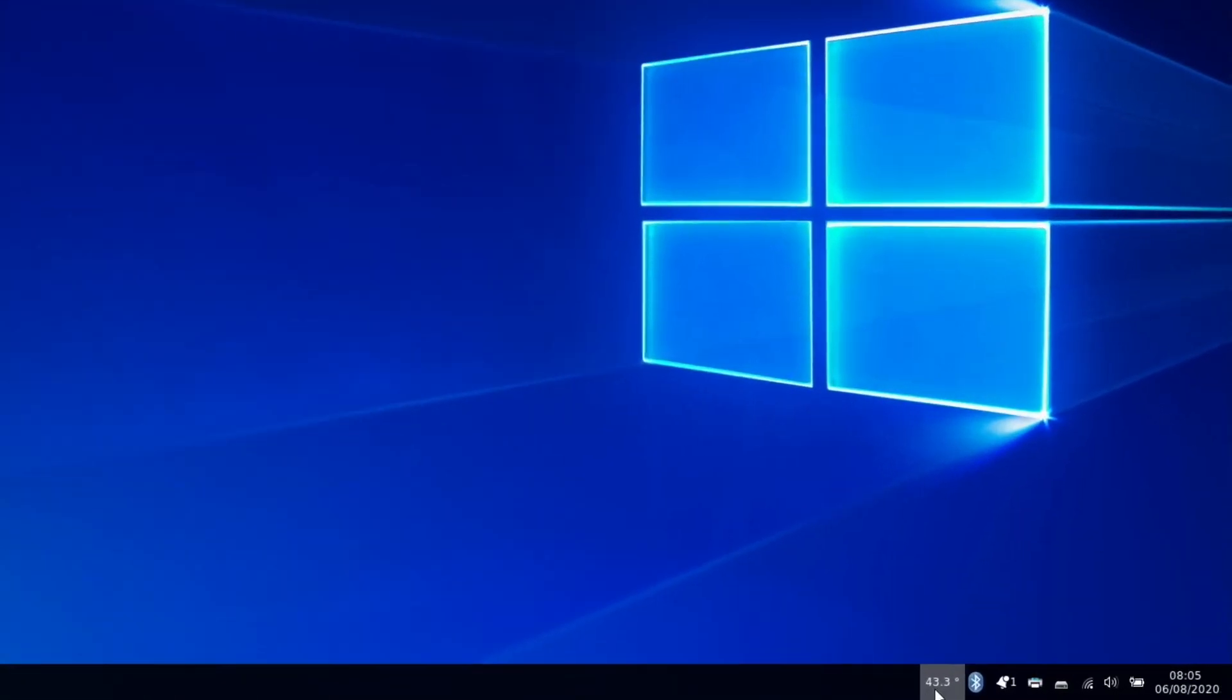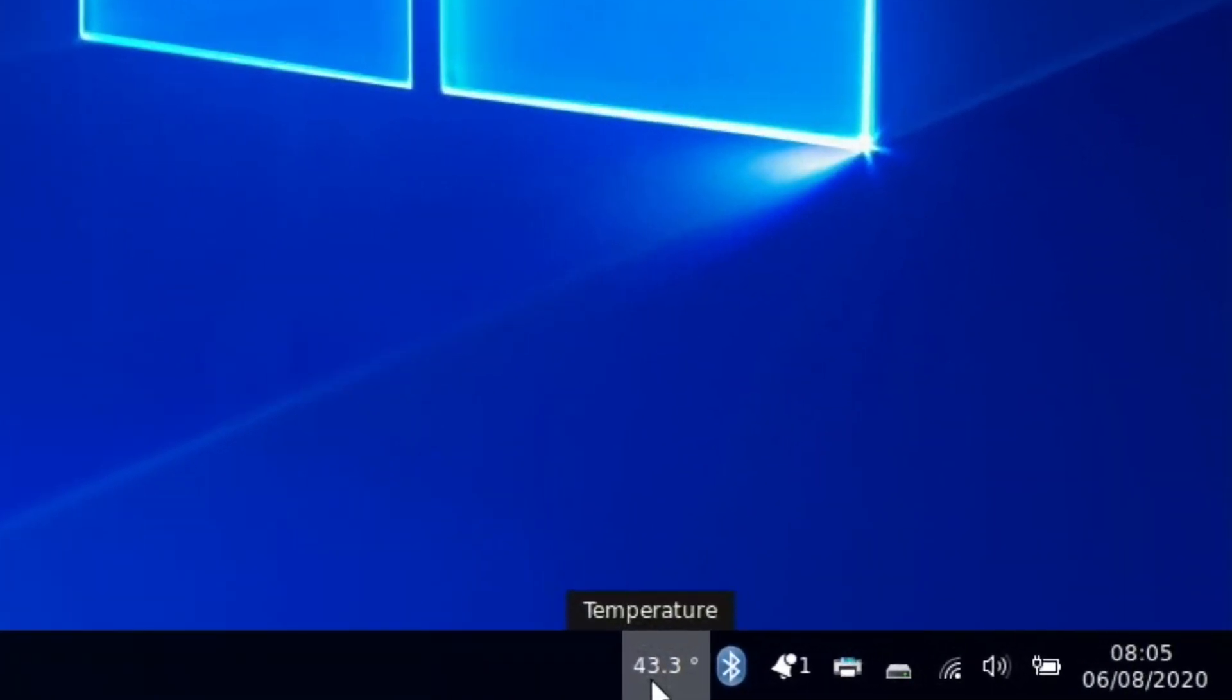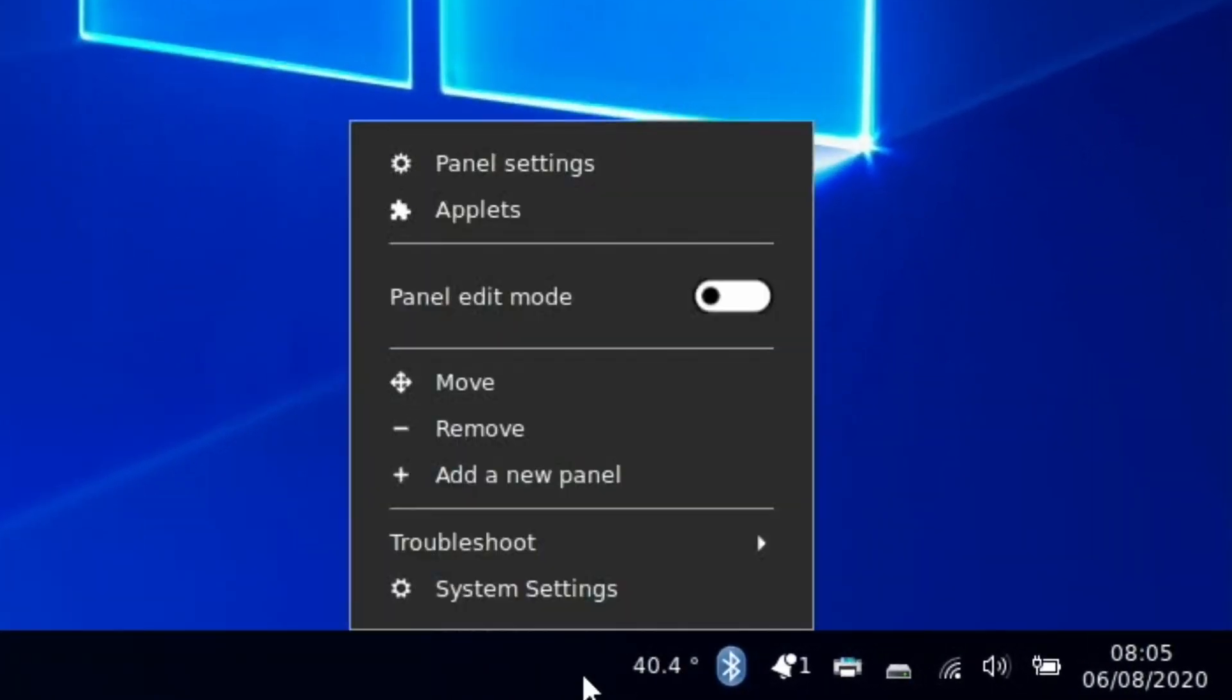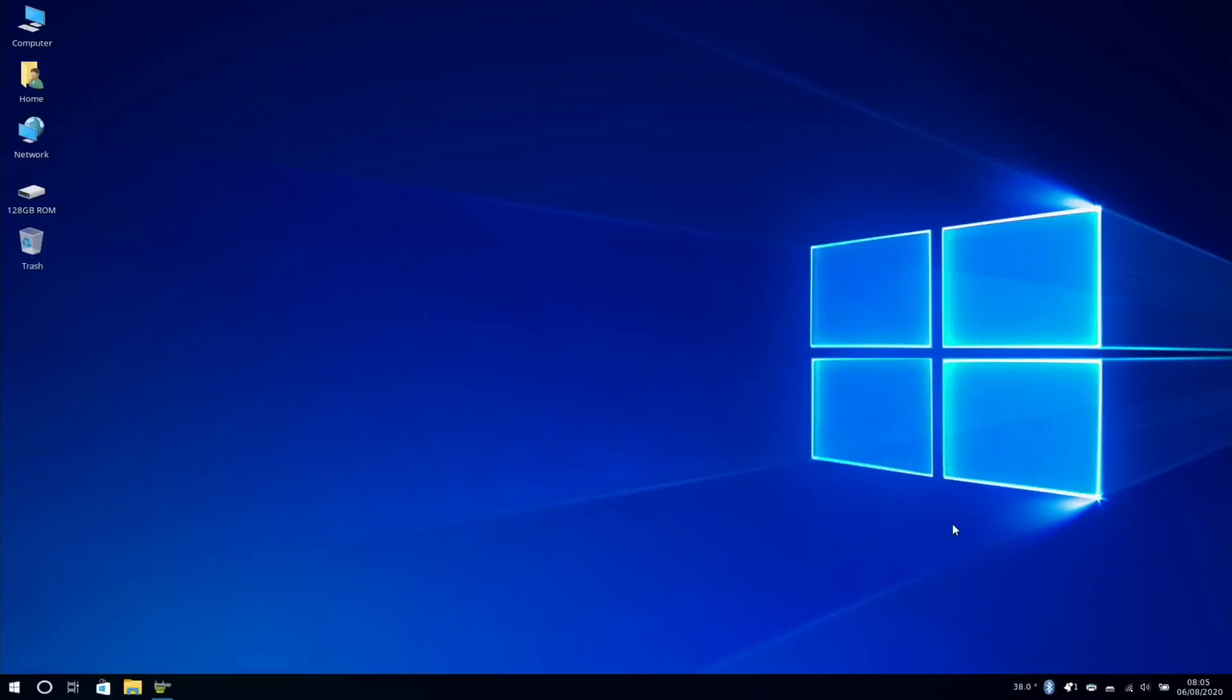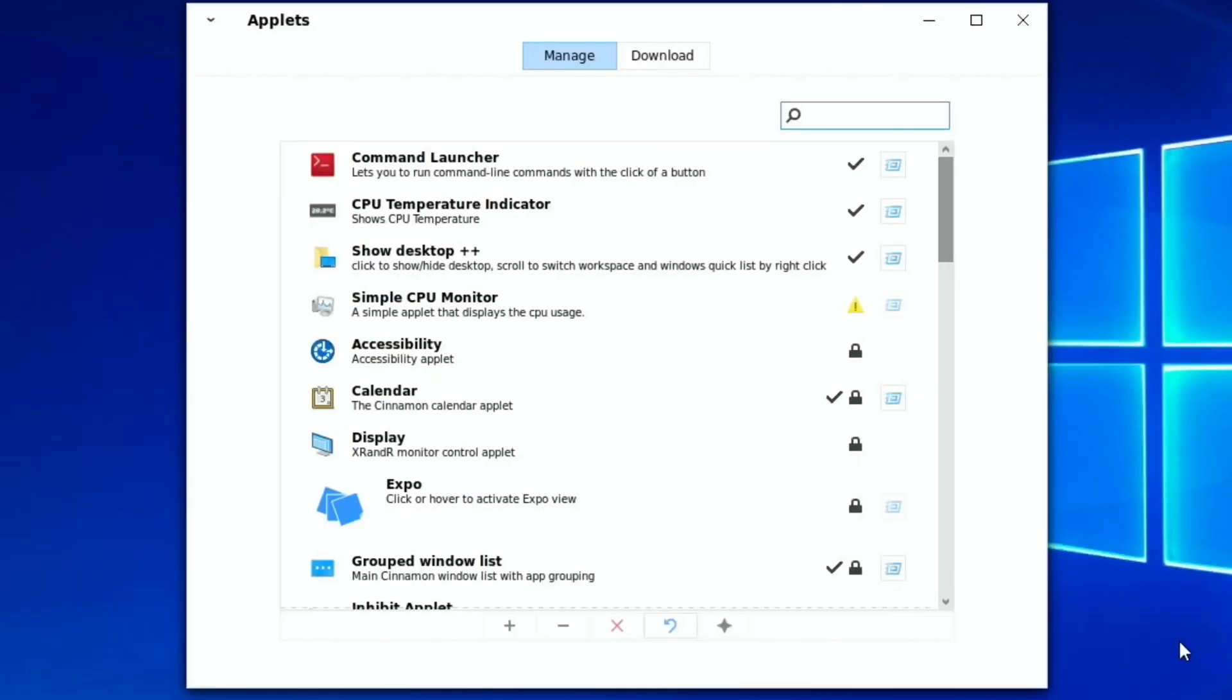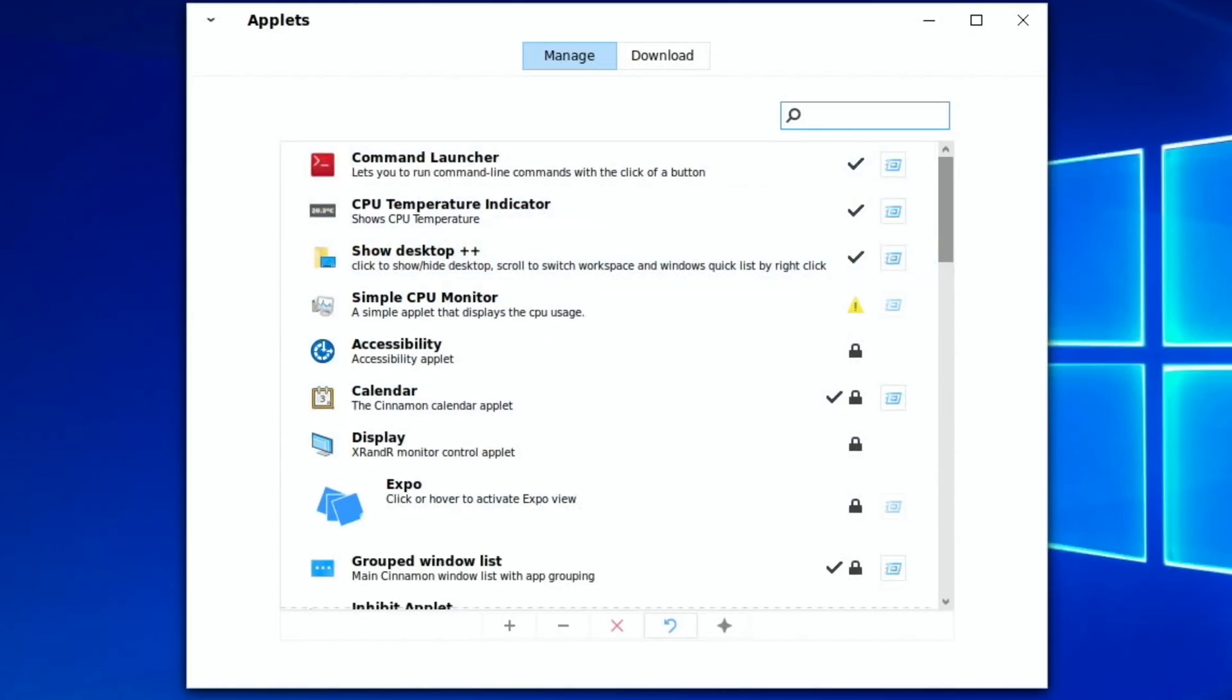I've also added temperature on here and I did that by right-clicking and applets and then there was an option to update and it updated and it added this CPU temperature indicator because I think it's nice to be able to keep an eye on it.